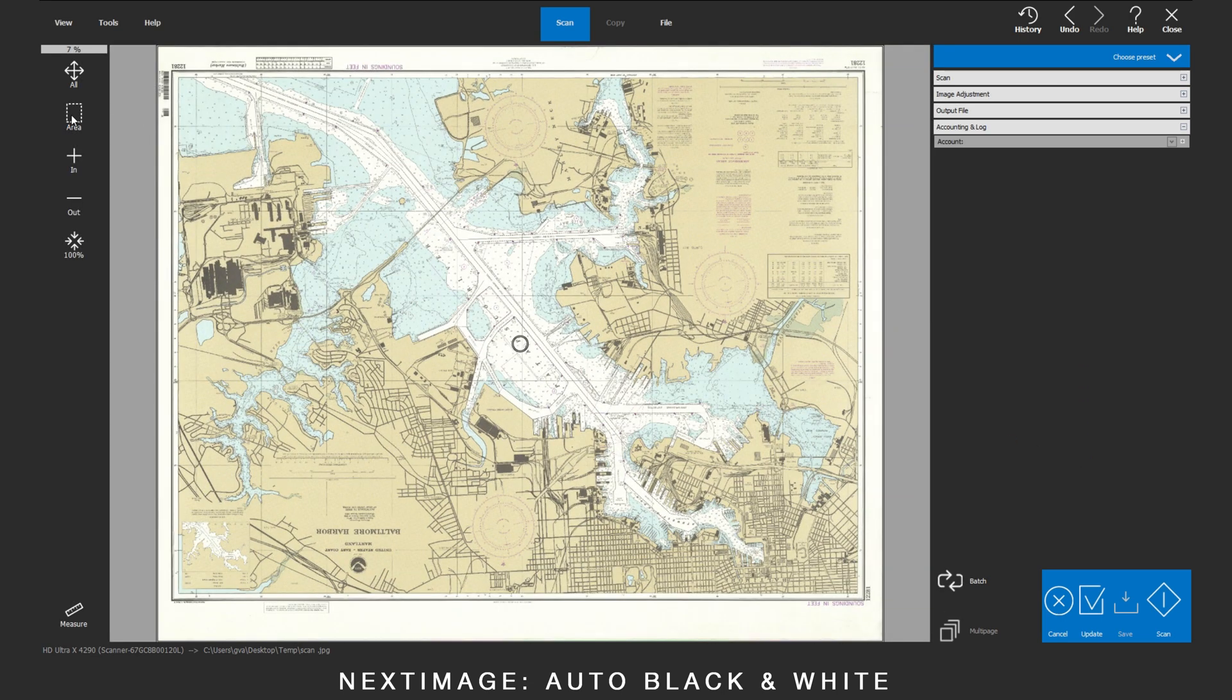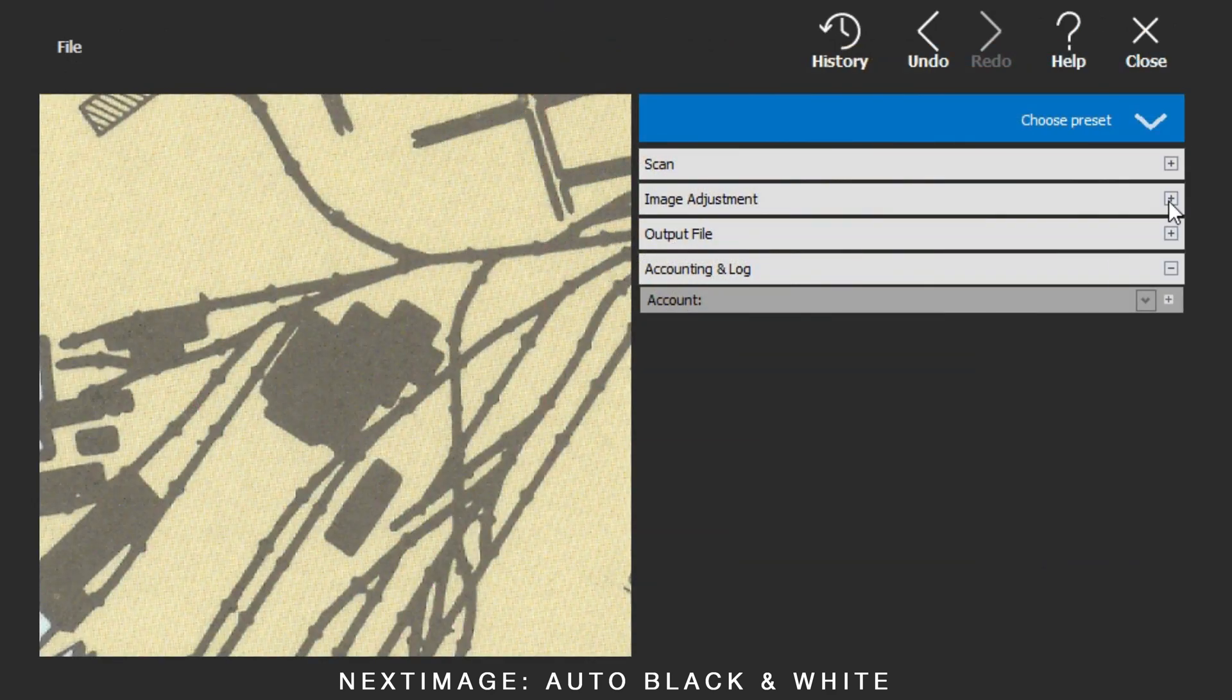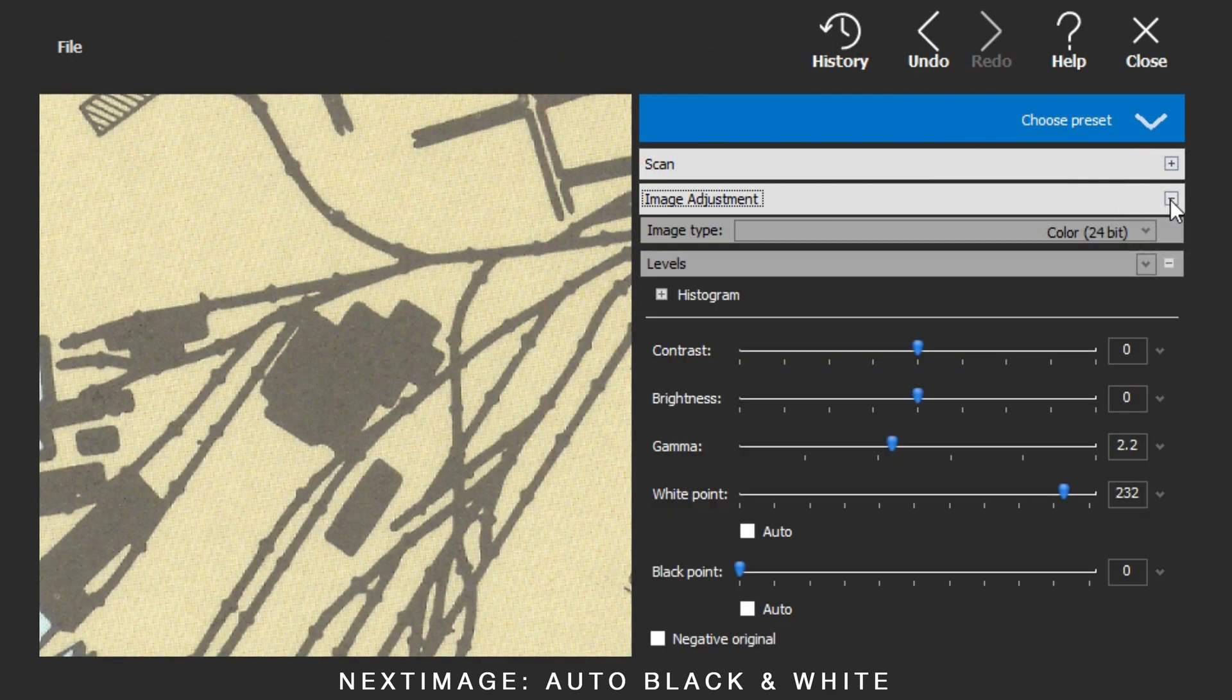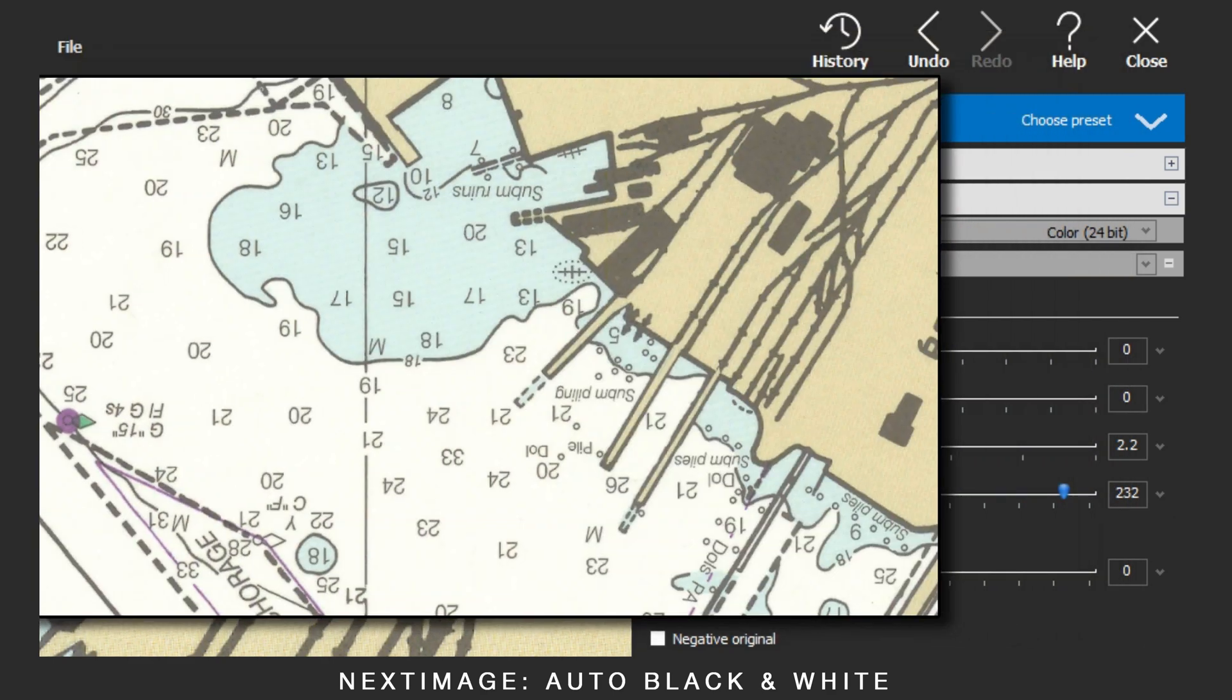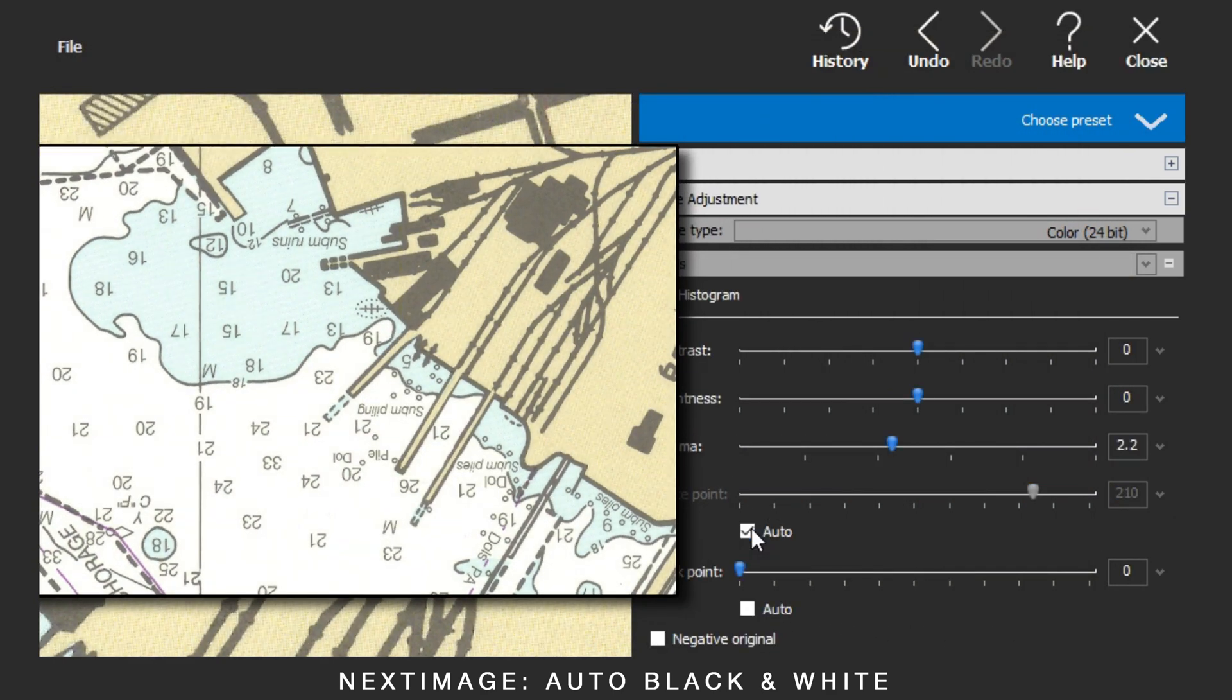After completing the scan, zoom into a section for clearer viewing. Go to Image Adjustments. Here you can adjust filters to alter the image.